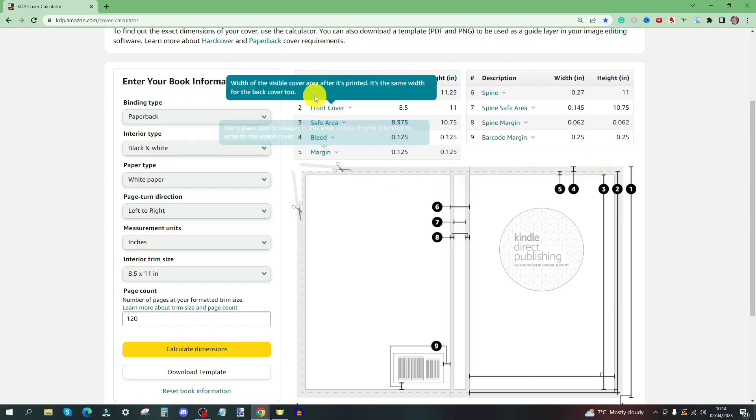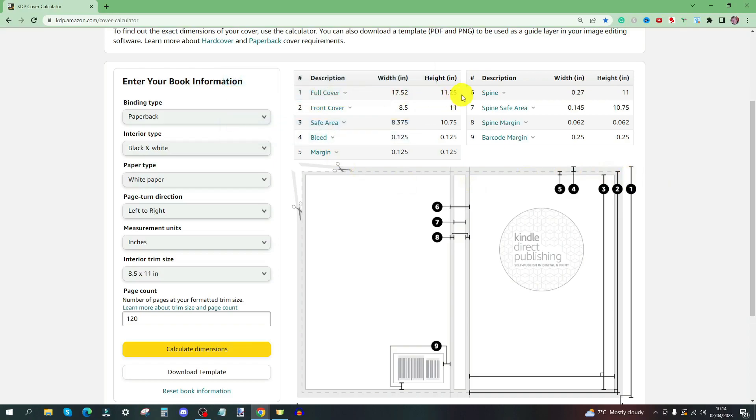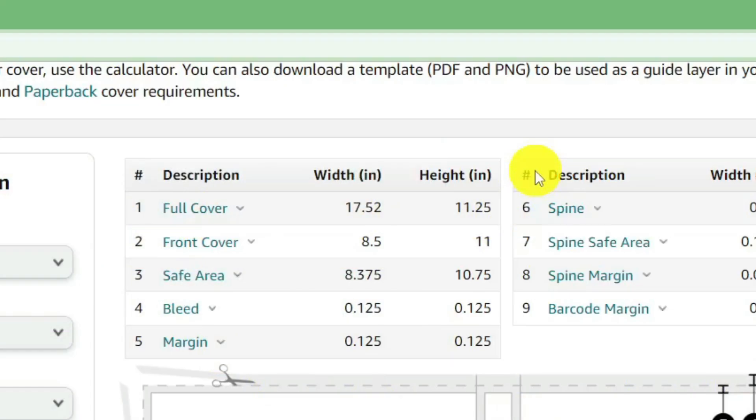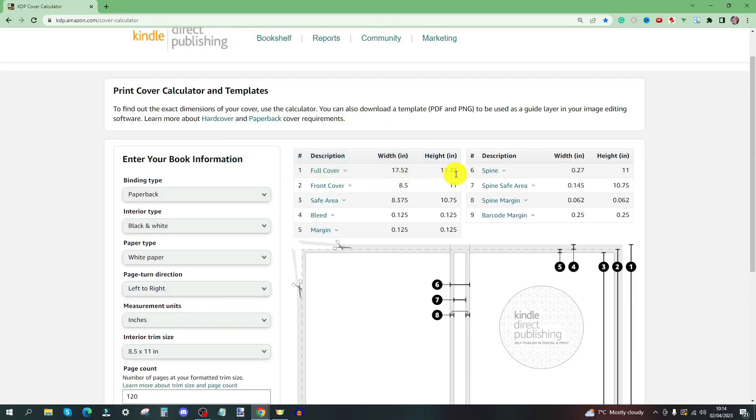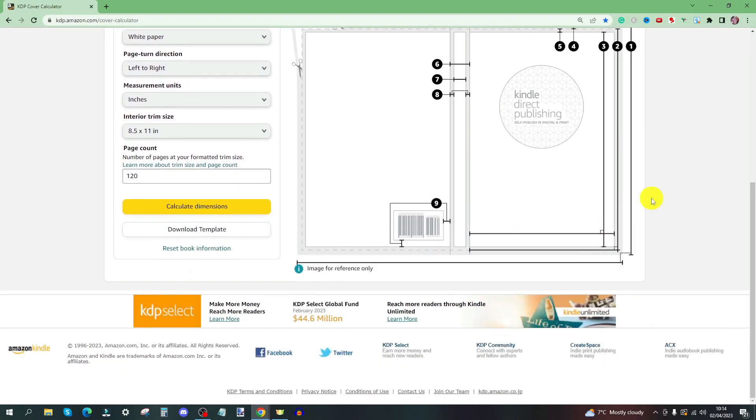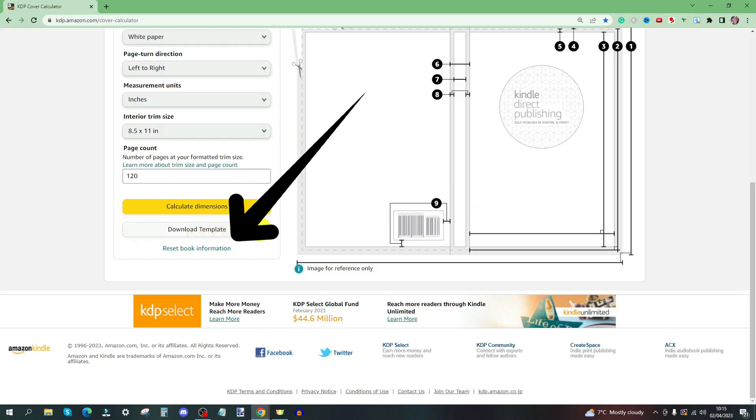So the full cover size will be 17.52 by 11.25 inches. You could just use these numbers and go straight into Canva and type them in. But what I tend to do and what I would recommend if you're fairly new to this is to download the template.